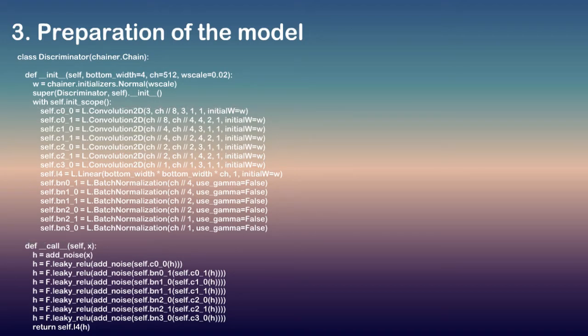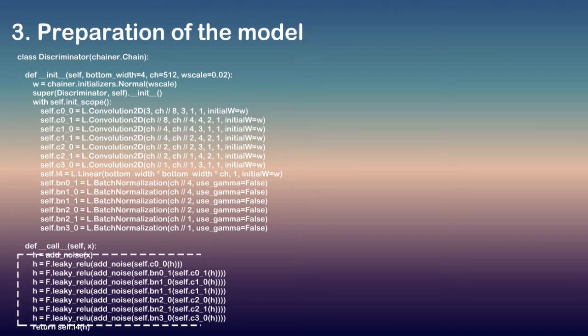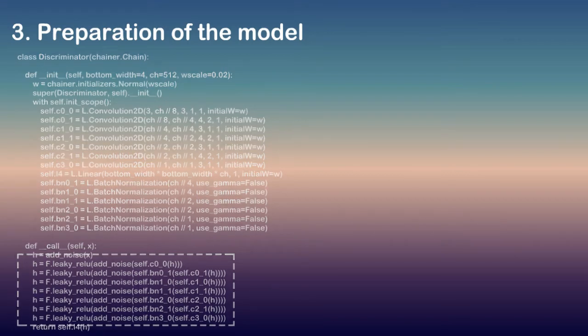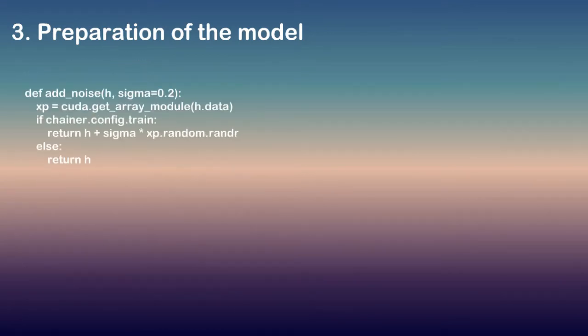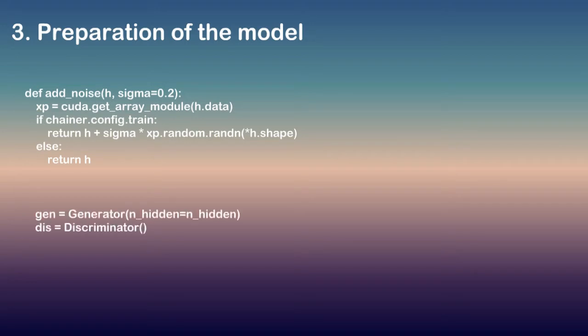However, there are minor different points: Use Chainer.functions.leaky_relu as activation functions and is deeper than generator. Lastly, it adds some noise when concatenating layers. Finally, it makes the instances of the generator and the discriminator.